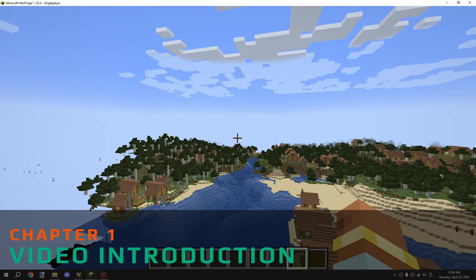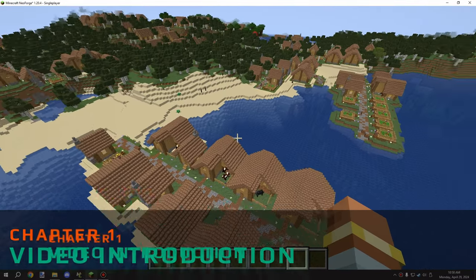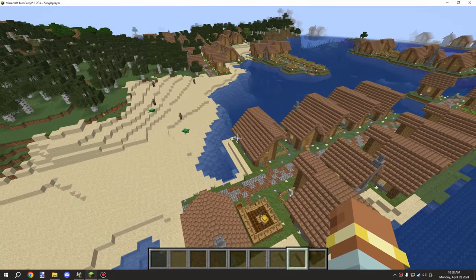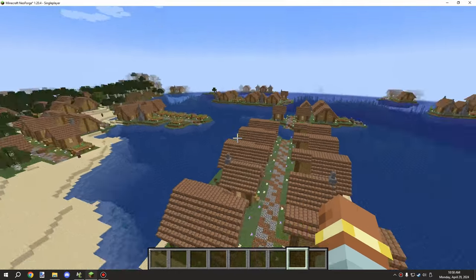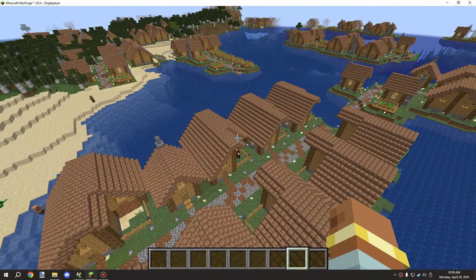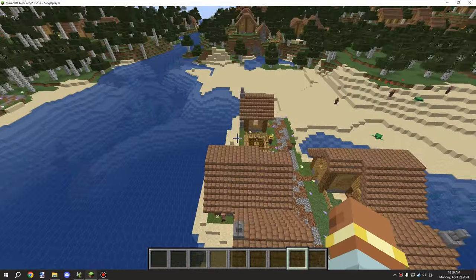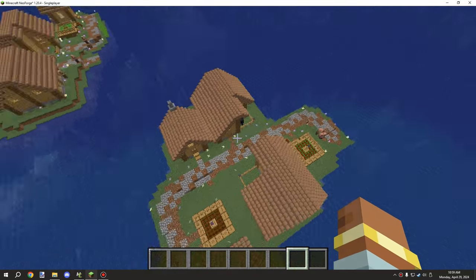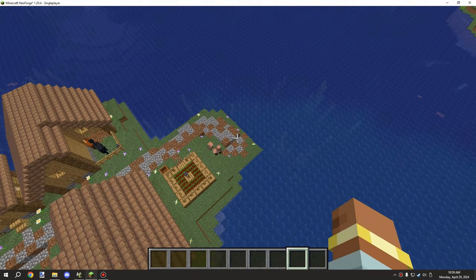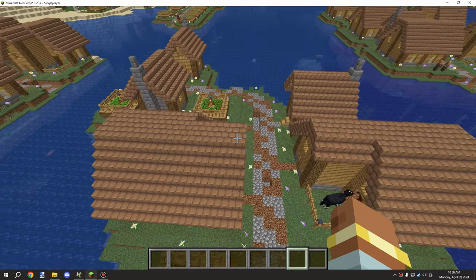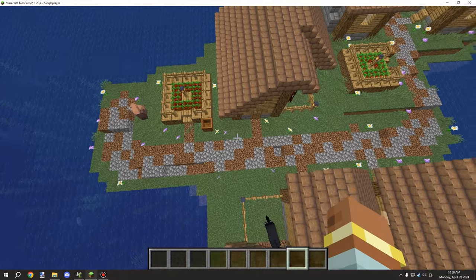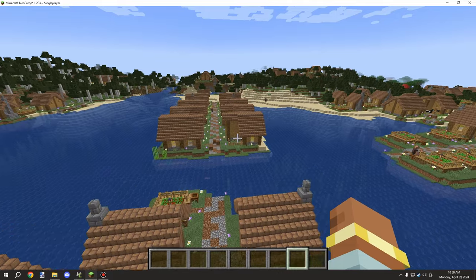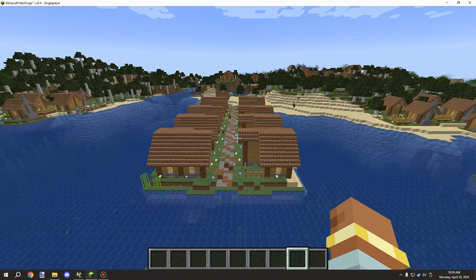Welcome back to another MCreator tutorial. Today we're covering how to use the structure element, specifically the jigsaw tab for structures. I have a couple of examples: some buildings I've built — a house, a farm, a few different versions of paths, corner pieces, an end piece, a barn, and a farm. Those are the main things I created and we'll be using that as a baseline for today's tutorial.